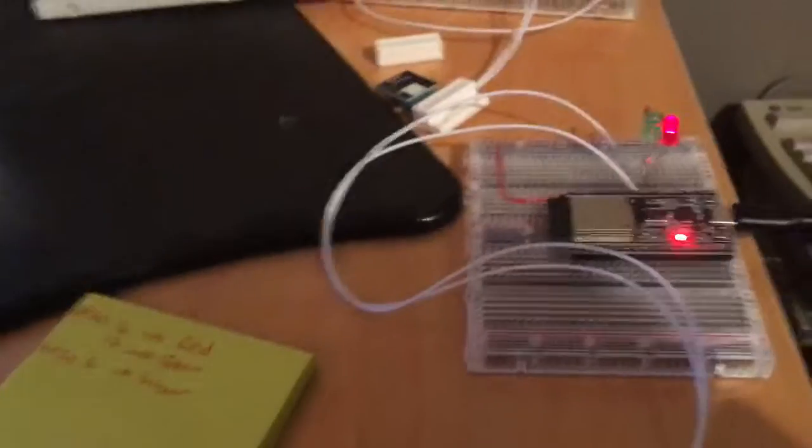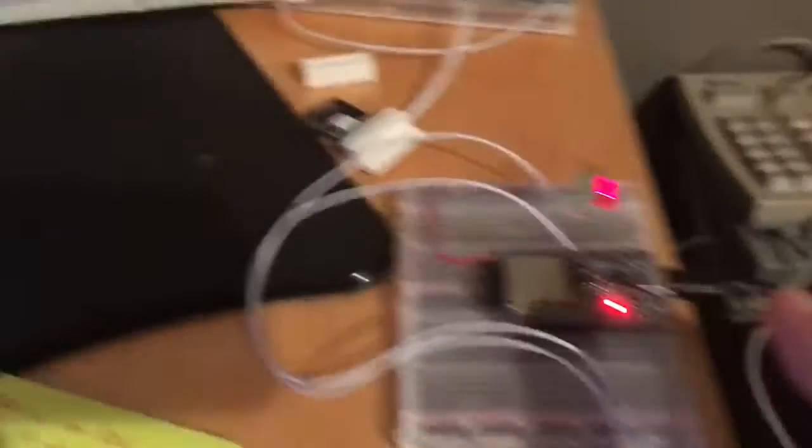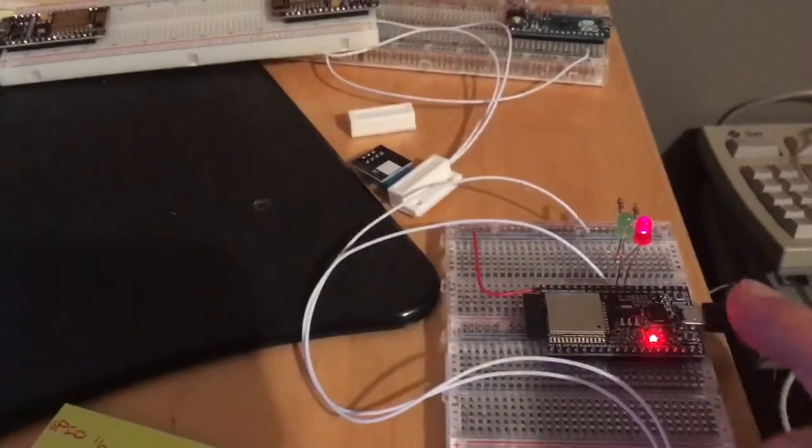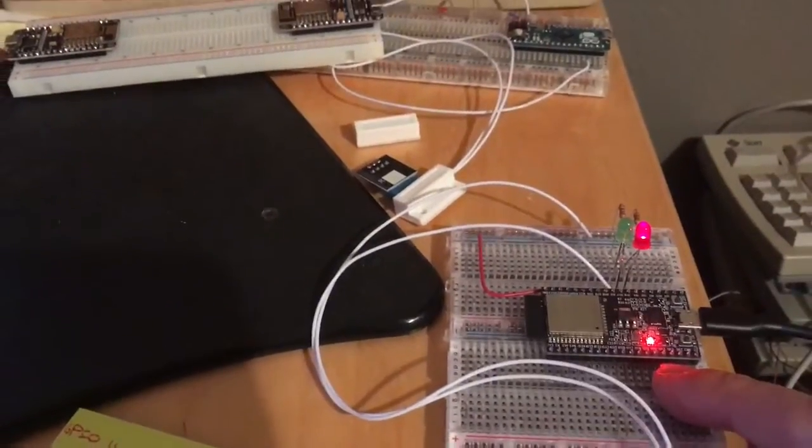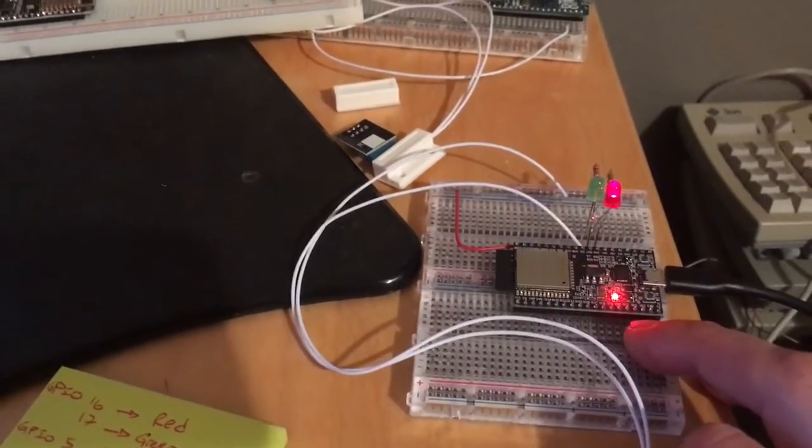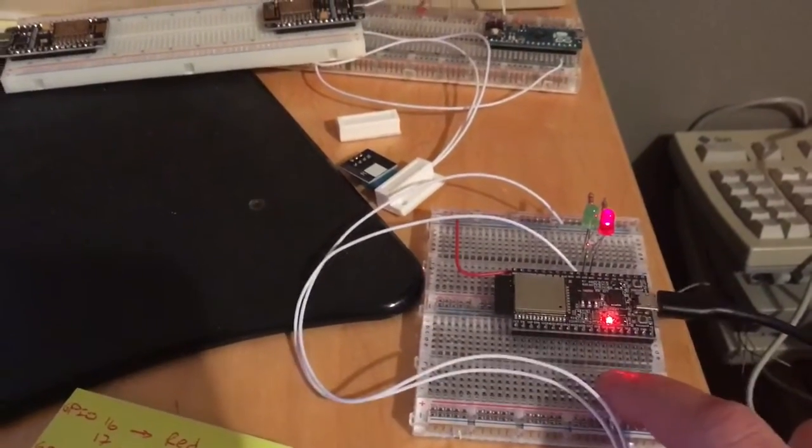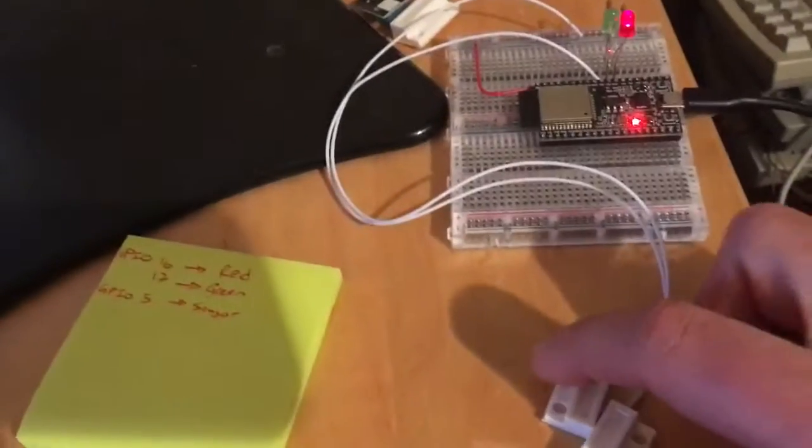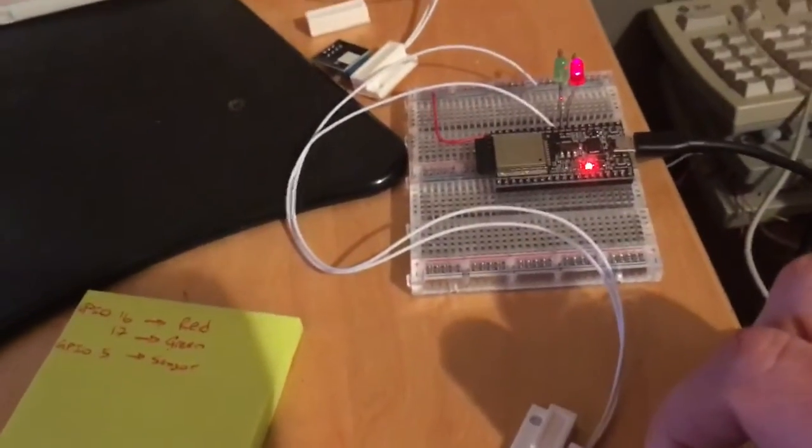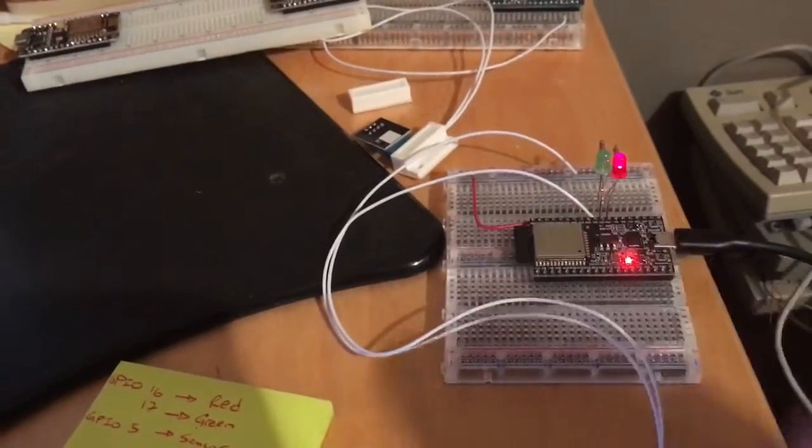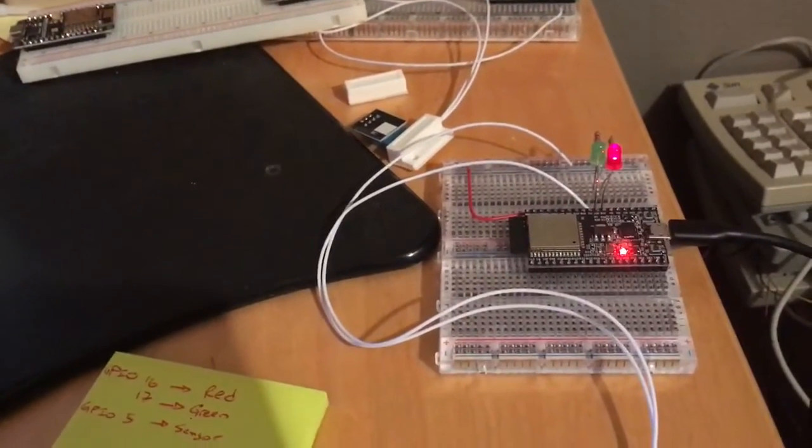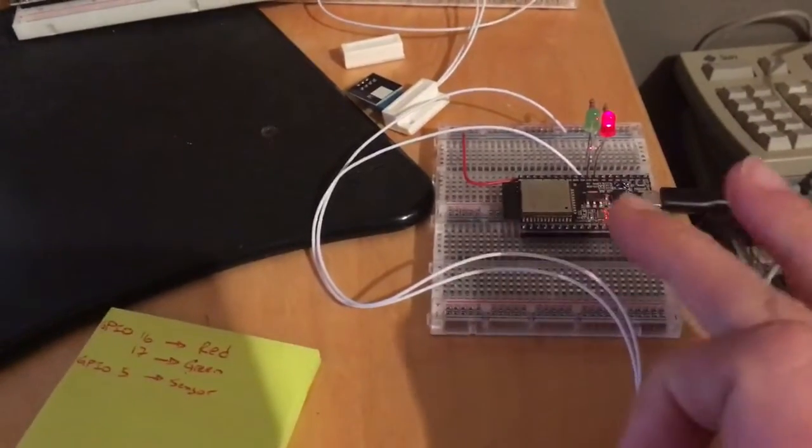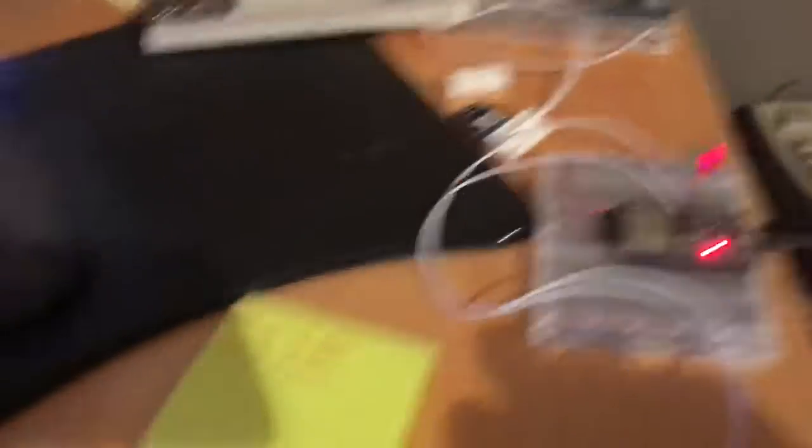So this is one of the new ESP32 dev boards. Got it from Adafruit because they finally have them back in stock. Thank you so much. And it's wired up with the door sensor here. Real simple, cheap door sensor. It's got a red and green light. And it is connected to my Wi-Fi thanks to Mongoose.